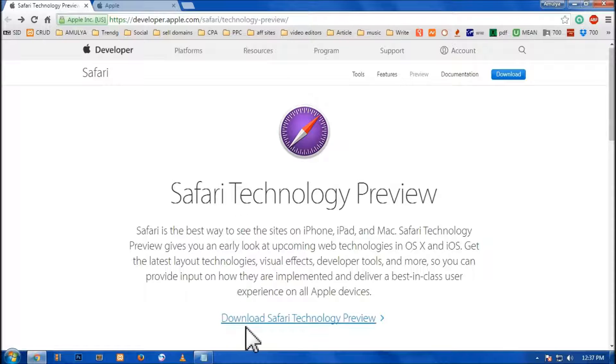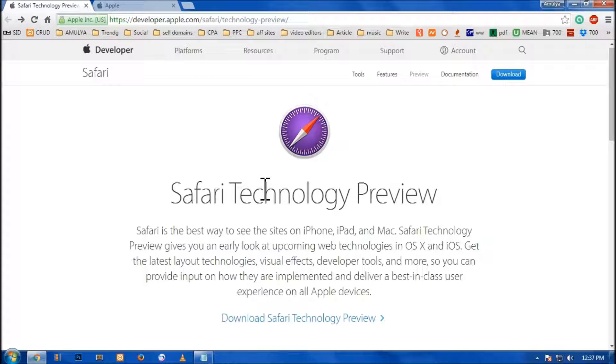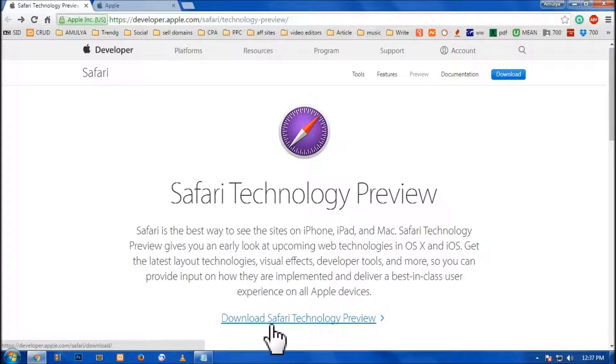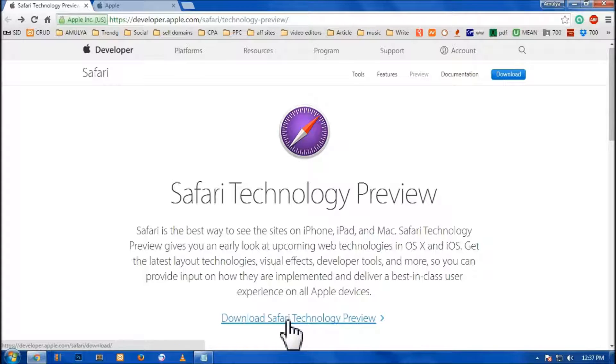To get it installed, this wonderful Safari Technology Preview browser, you go on to this download link and simply click here.